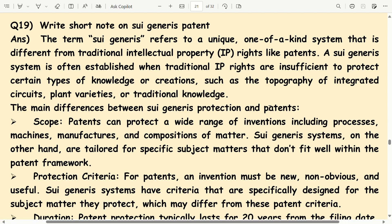Write a short note on sui generis patent. The term sui generis refers to a unique, one-of-a-kind system that is different from traditional intellectual property rights like patents. A sui generis system is often established when traditional IP rights are insufficient to protect certain types of knowledge or creations, such as the topography of integrated circuits, plant varieties, or traditional knowledge.